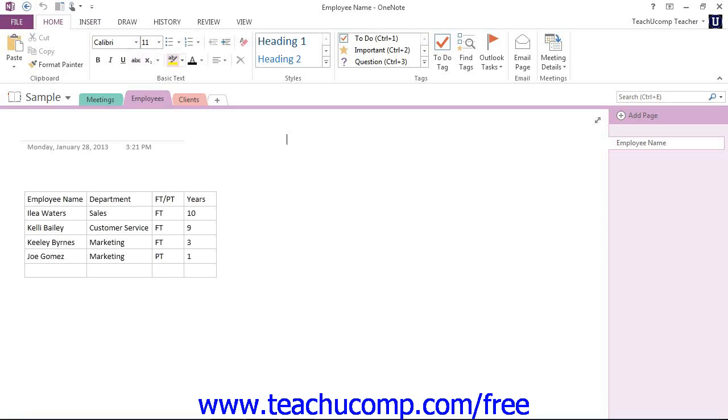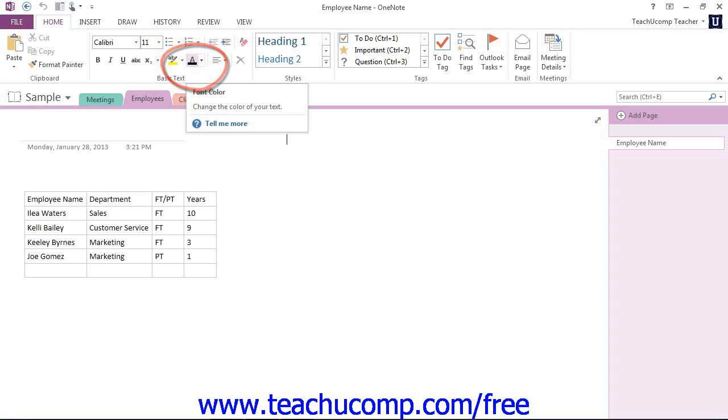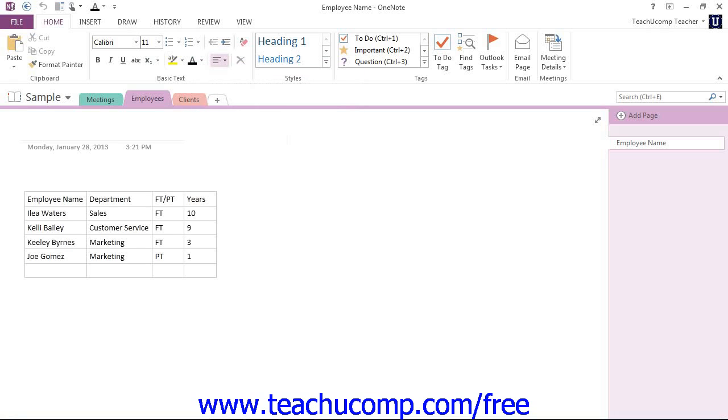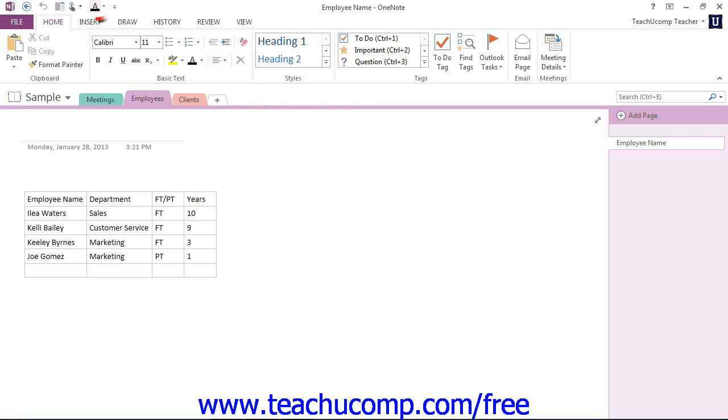Let's go ahead and take a look at that. In our basic text group, for example, we have our font color drop-down. I could right-click on that and say Add to Quick Access Toolbar and the function will then be added to the Quick Access Toolbar.